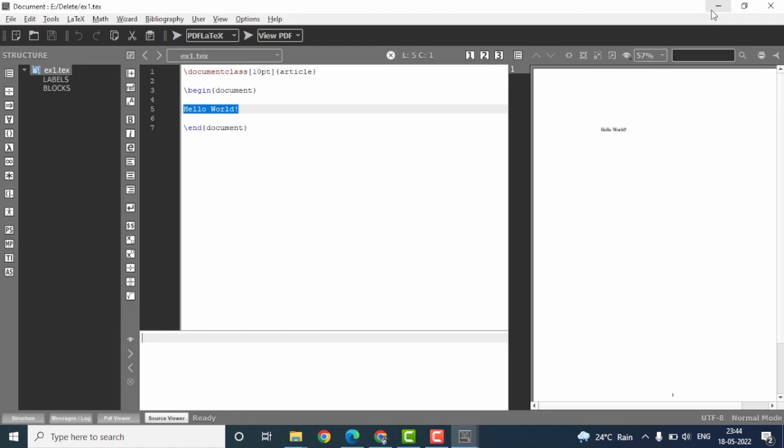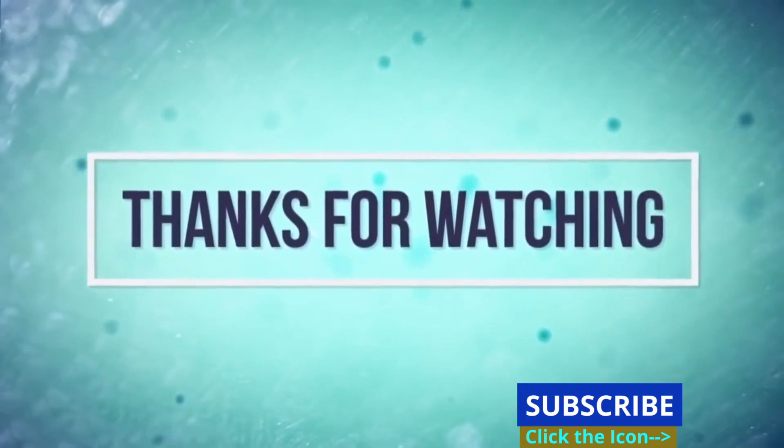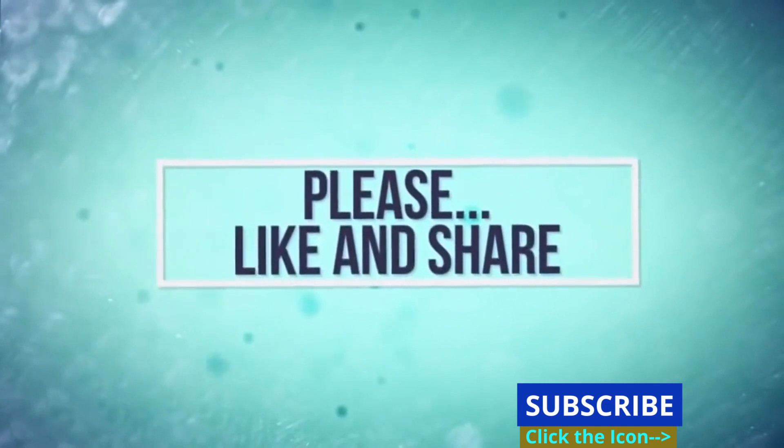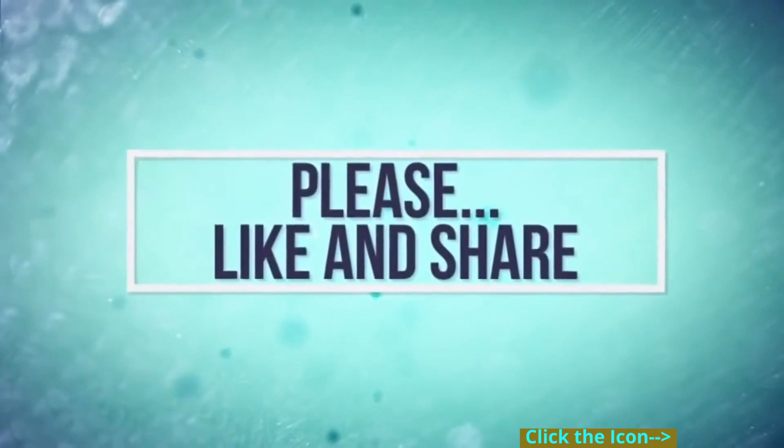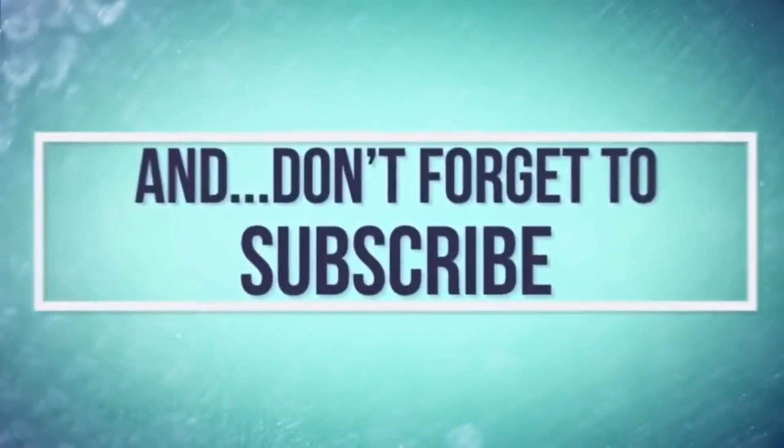Well, that means we have correctly installed as well as configured the TexMaker software. Well, that is about this video. If you found this video to be informative, kindly like and share this video and subscribe to my channel for more information and LaTeX tutorials. Thank you for watching, have a good day.